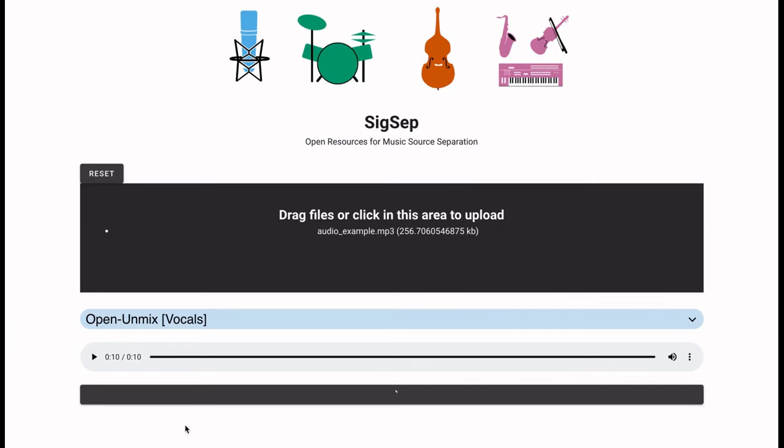The whole processing is happening directly on the browser using a machine learning model originally developed in Python and then converted to JavaScript. The processing can take from a few seconds to a couple of minutes depending on the length of the song.